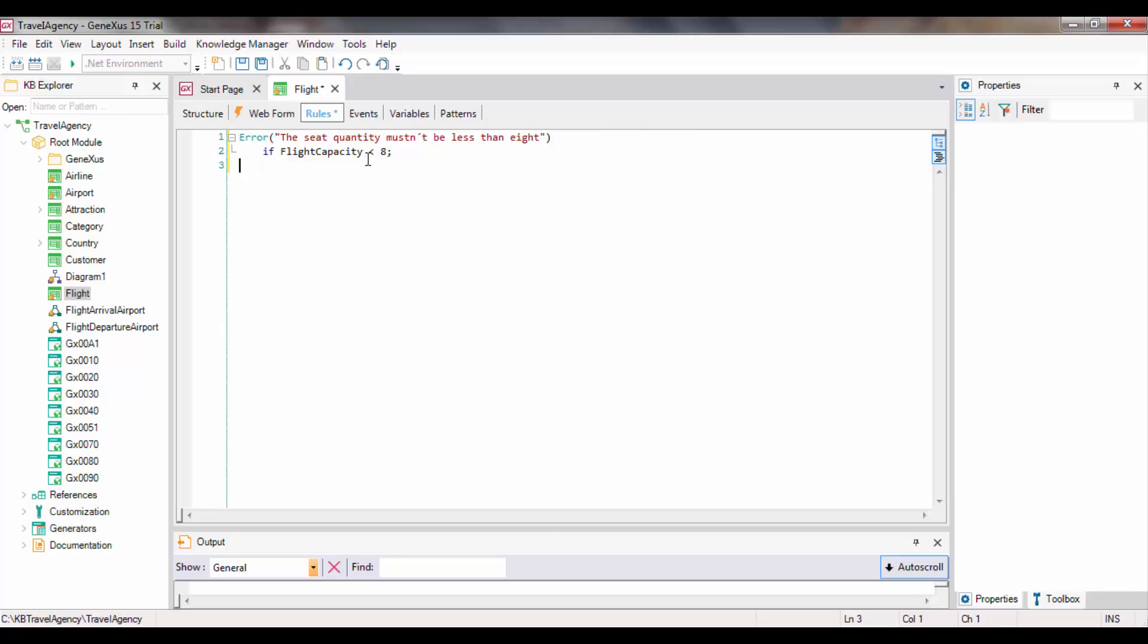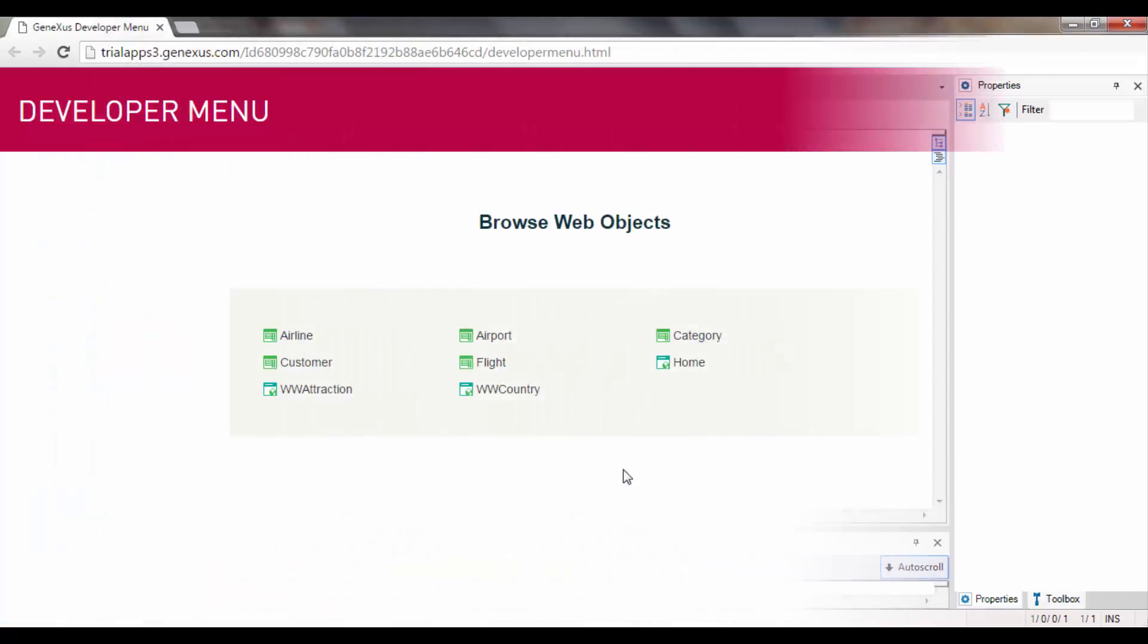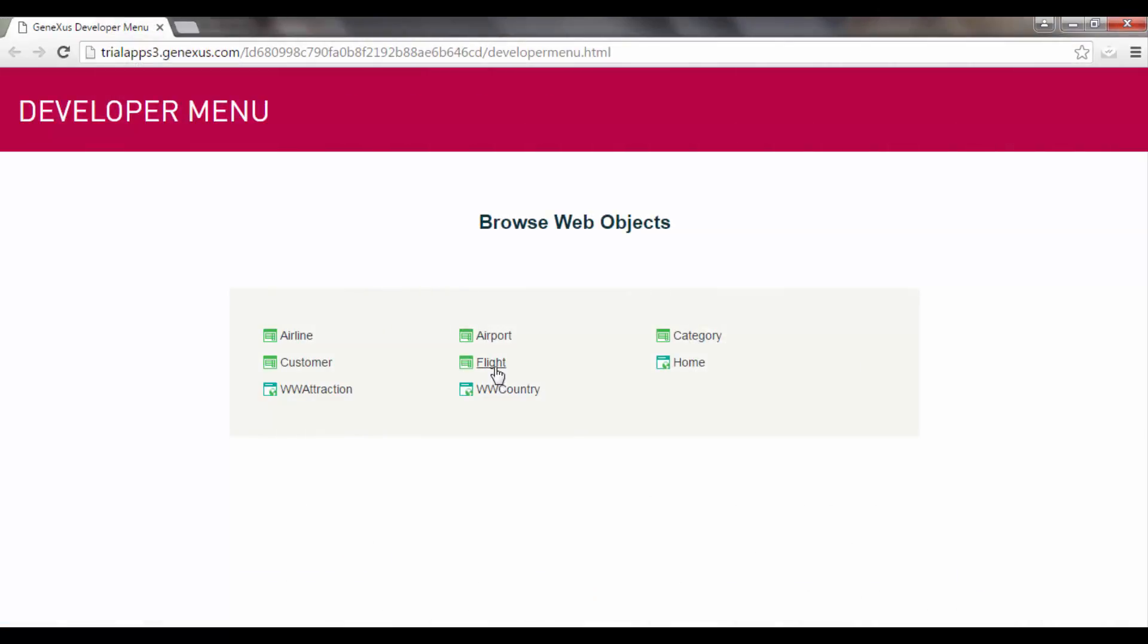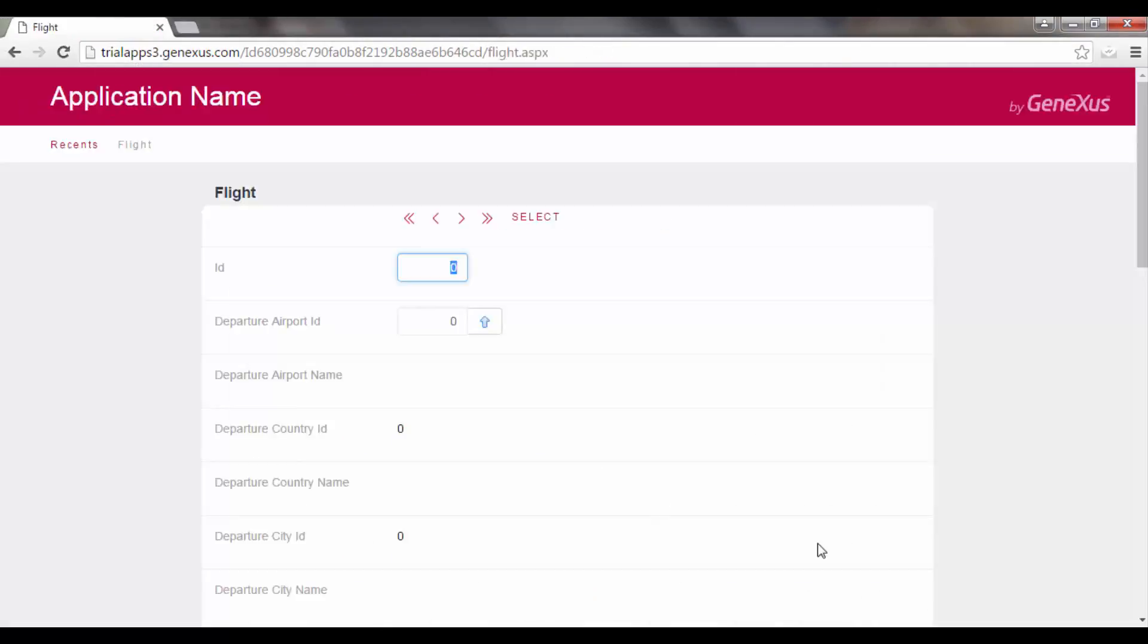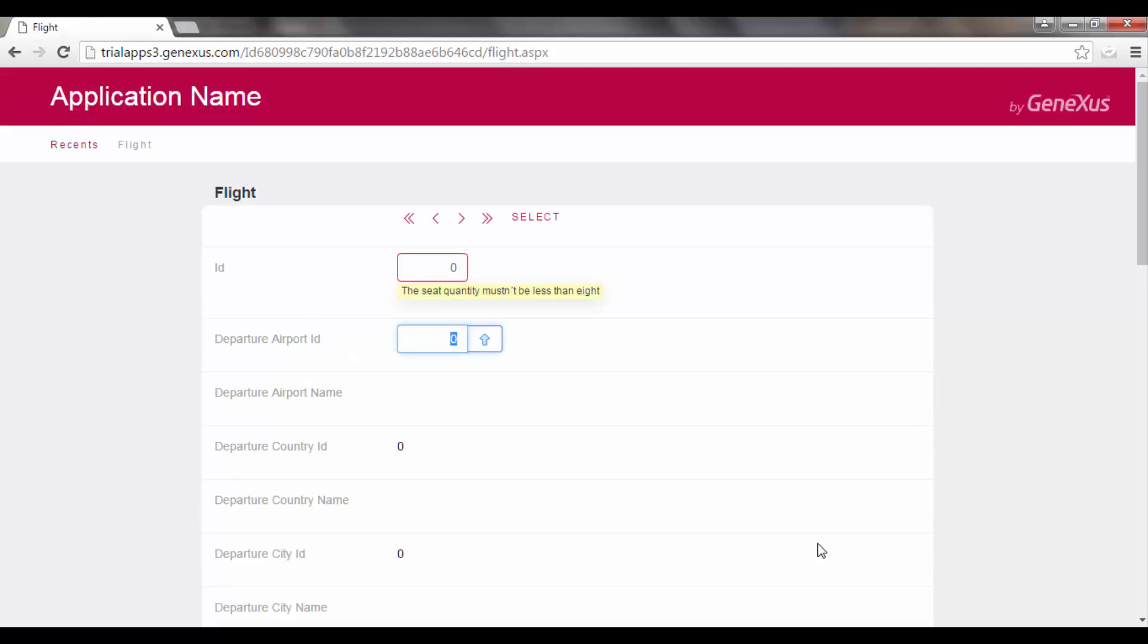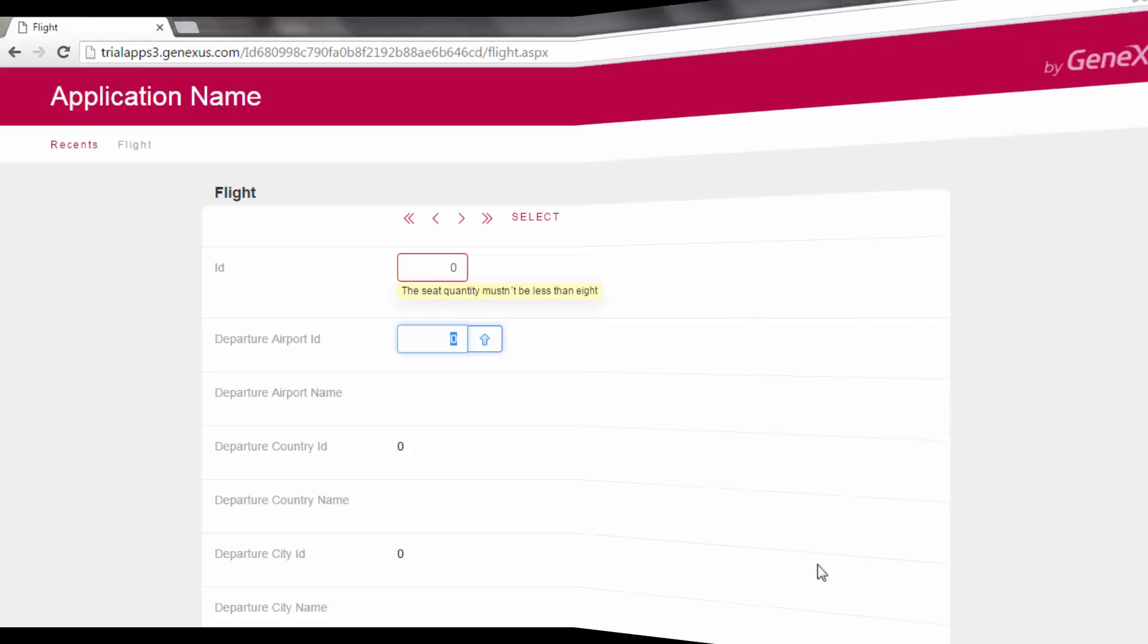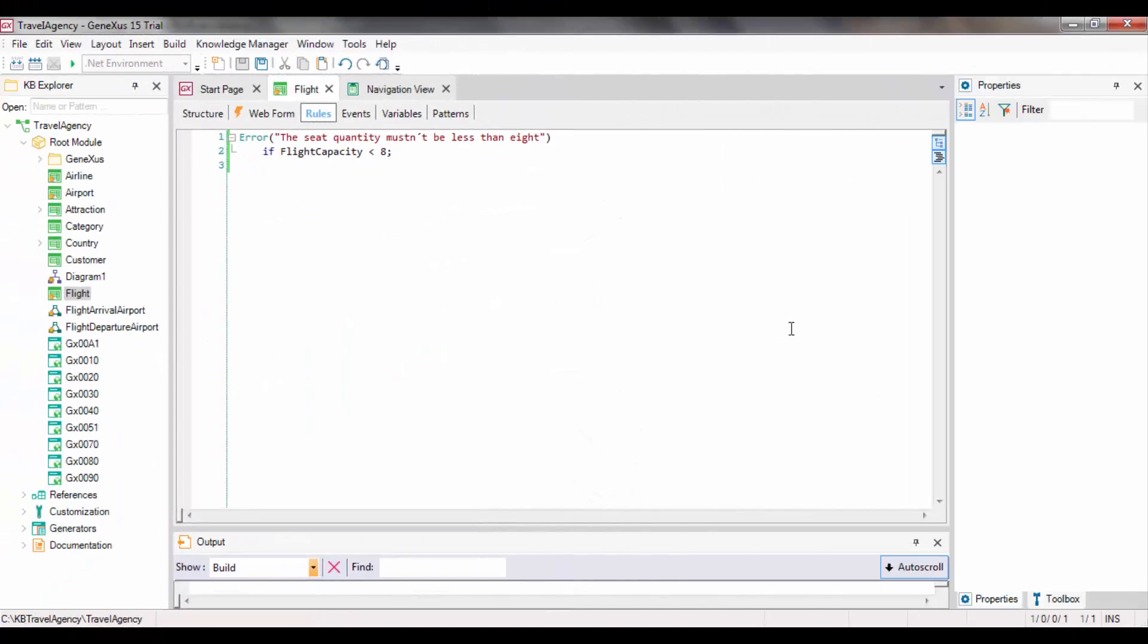Now we will open the FlightTransaction to create a new flight, and we can see that the error is now being triggered. Why? Because the formula is triggered as soon as possible, and it changes as new lines are added. The problem is, that at the beginning, we did not have time to enter any lines. So the FlightCapacity formula will be triggered with a result of 0, which is less than 8.